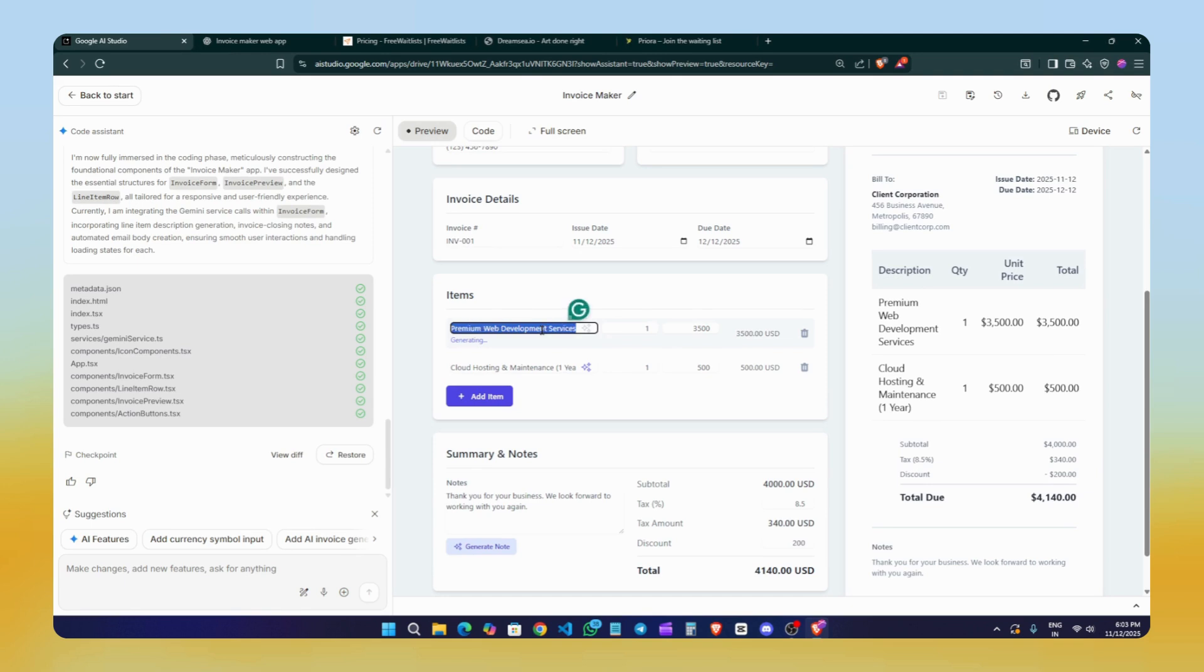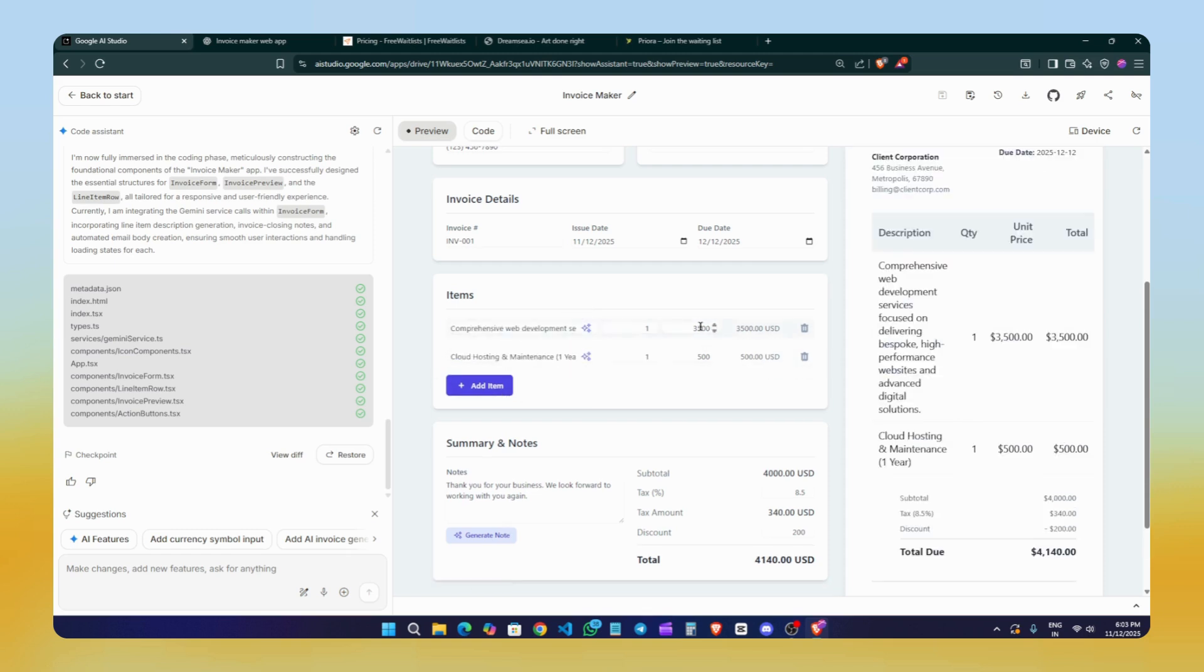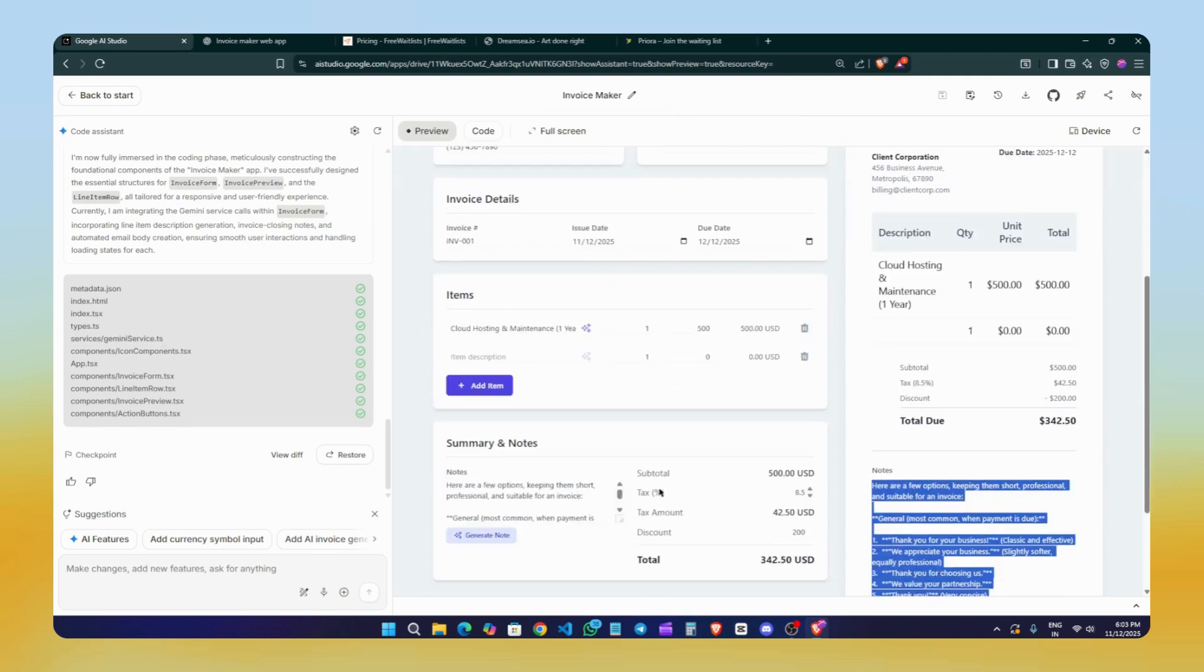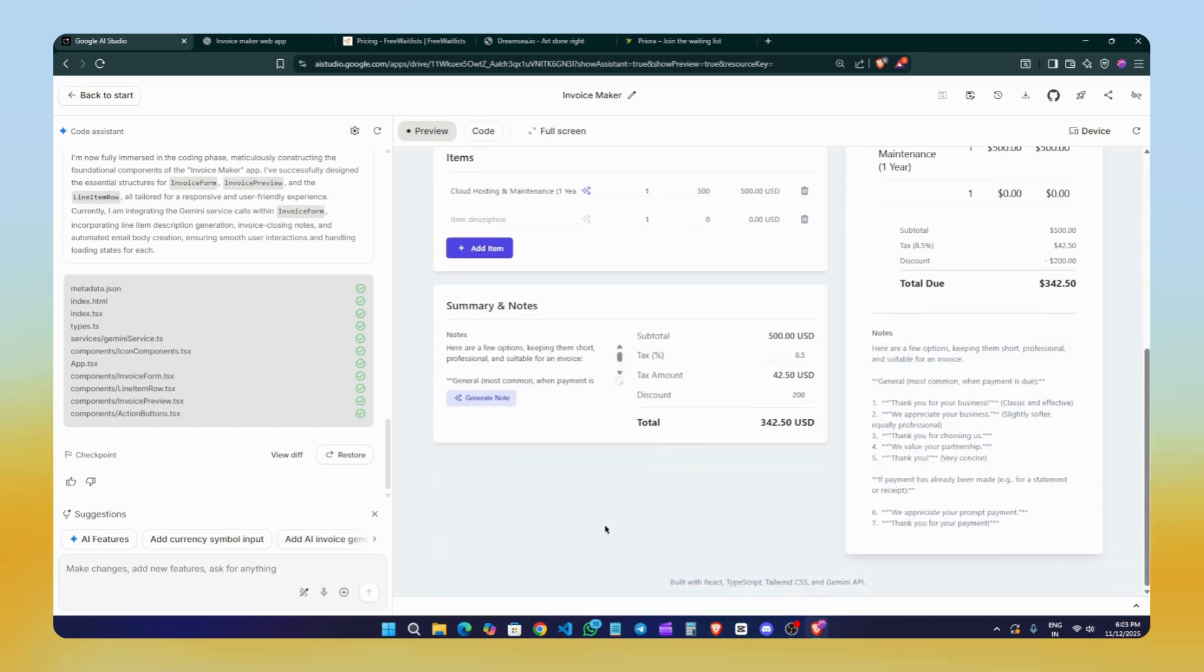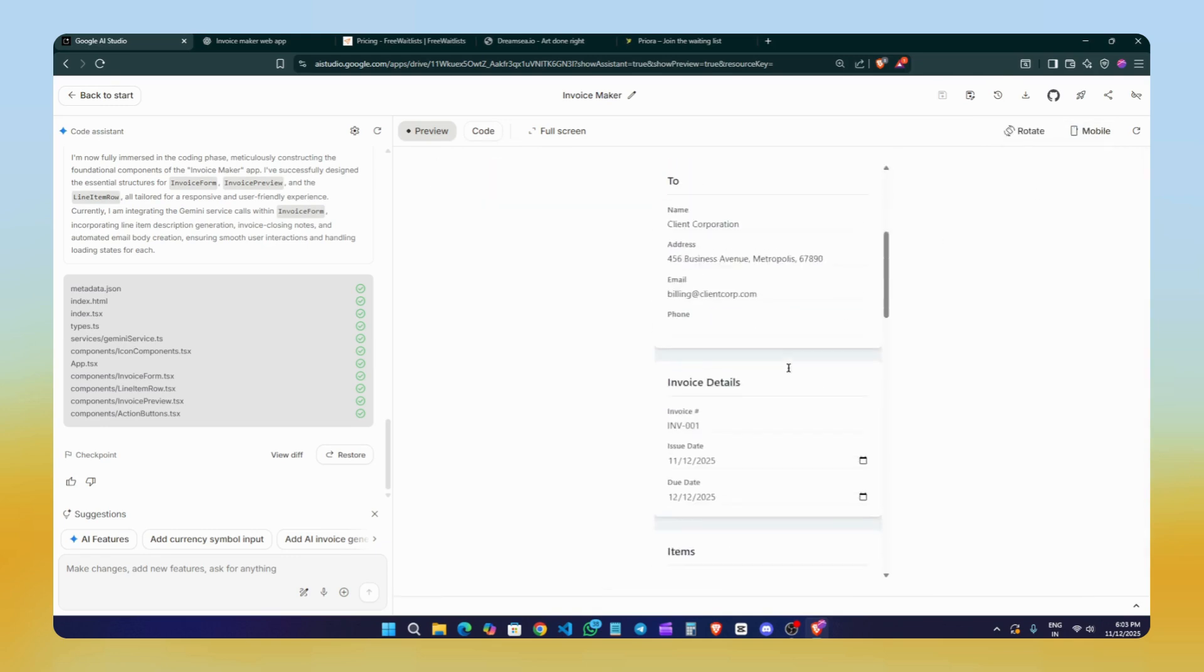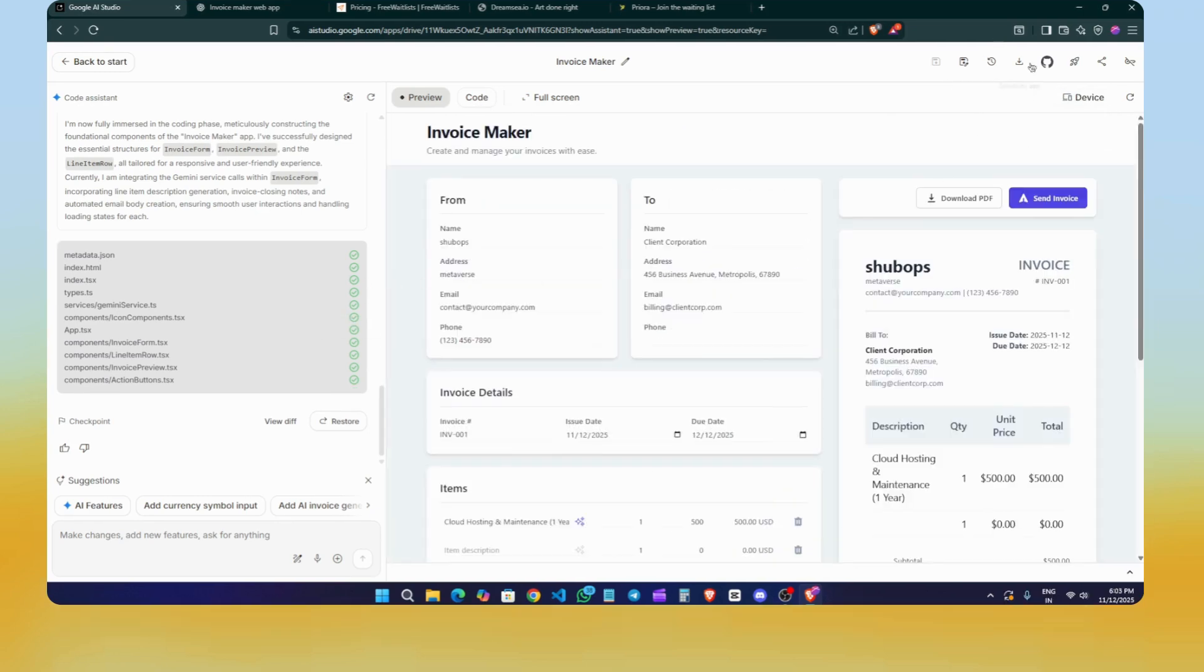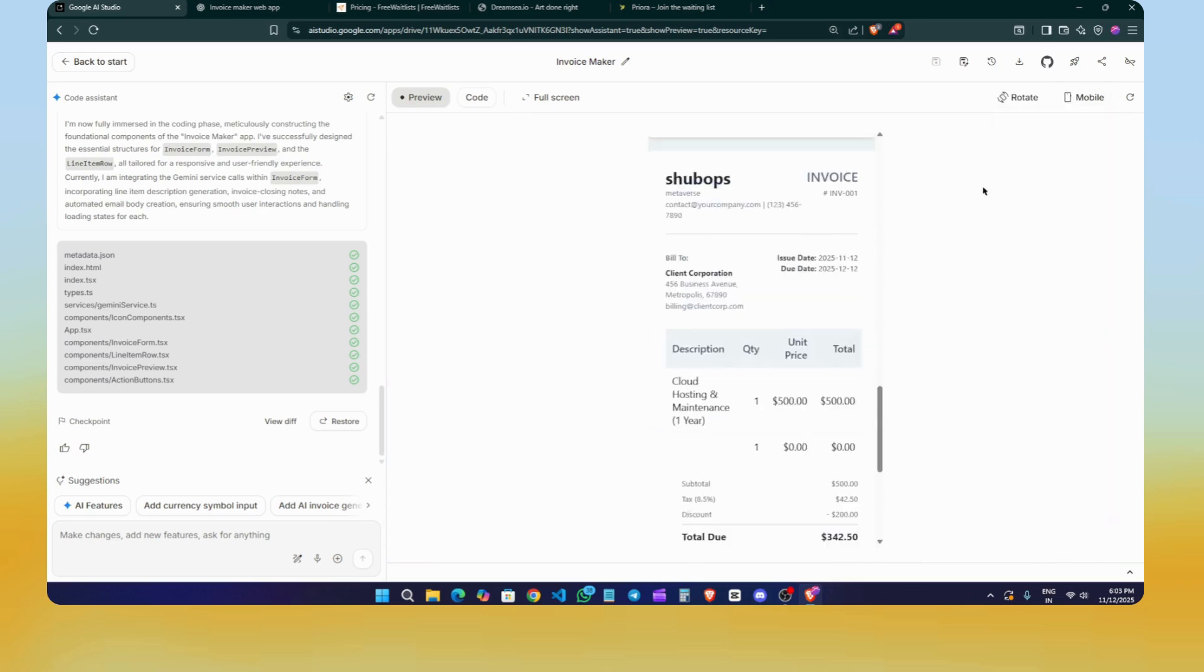It's already integrated into the tool, so generating better descriptions or notes is now easy. You can delete all the items, add new items, generate a new summary, or even create new notes. Everything is working smoothly. We can even download or send the invoice directly. When you click Send Invoice, it allows you to directly send to an email address, or maybe if you want to add any third-party integration, you can set it up from here. You can configure your own integrations as needed. Now you can see here, the tool has generated new notes for us as well.